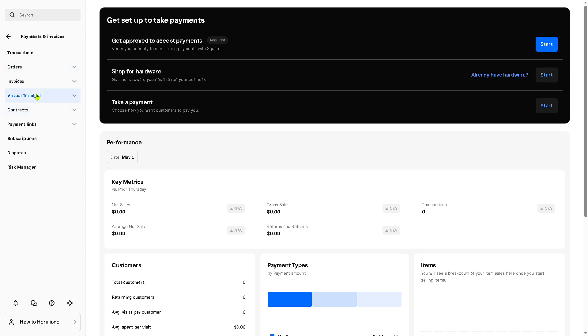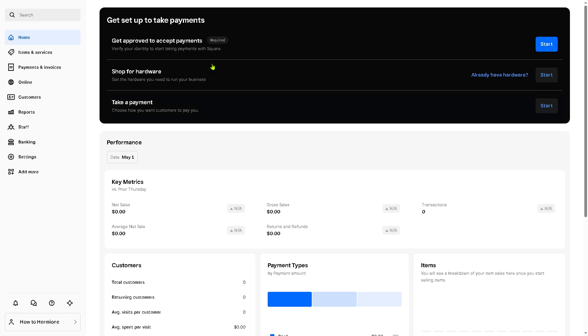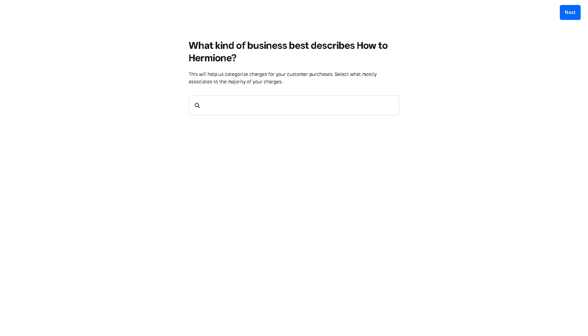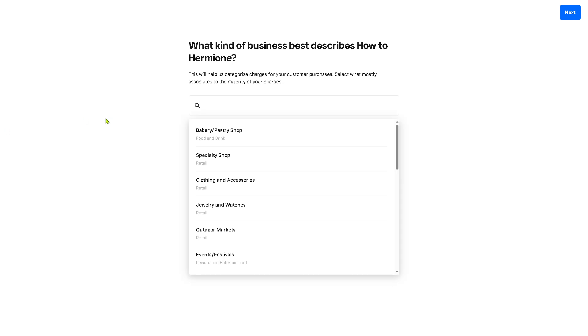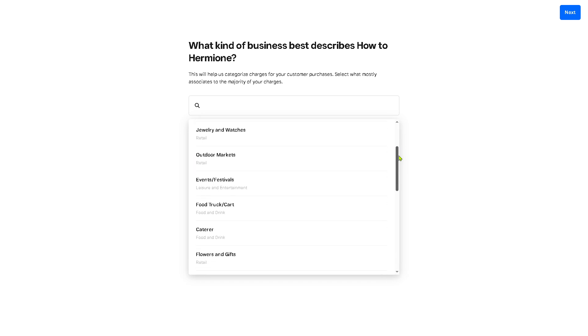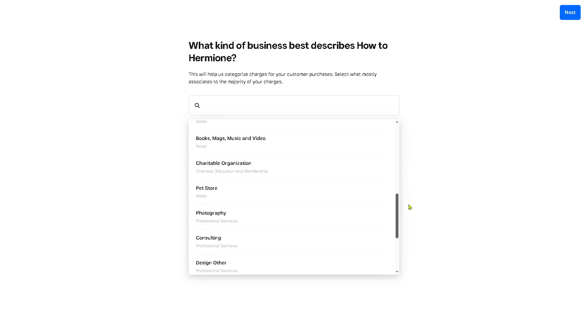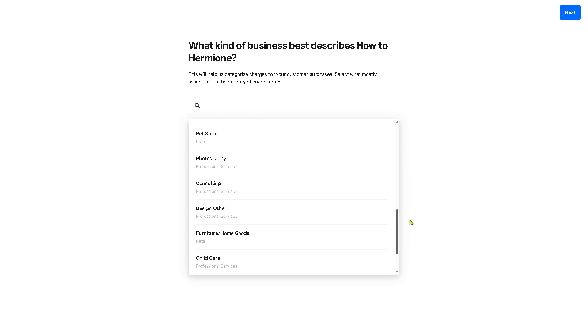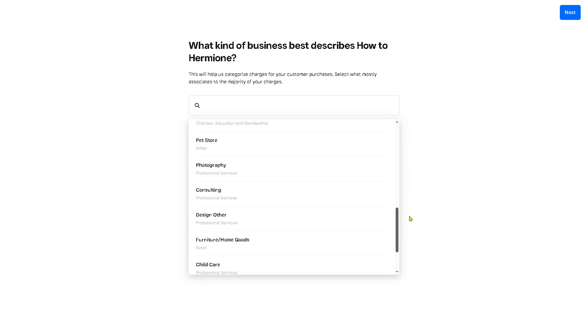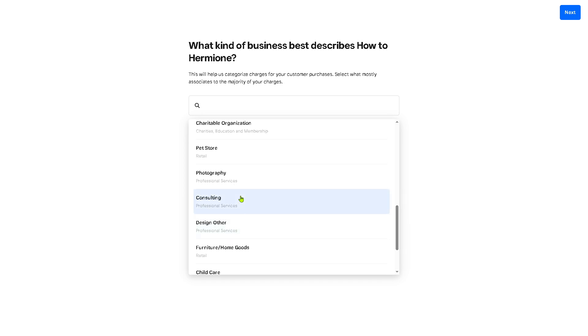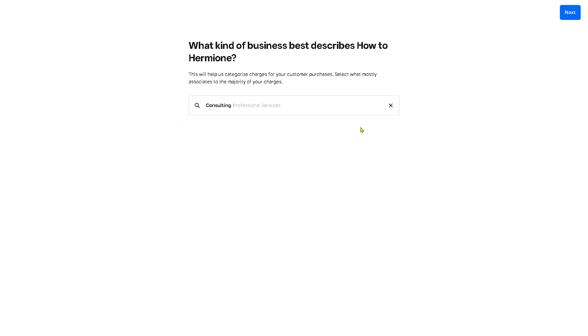For payments and invoices, this is going to be the section where you can manage how you get paid for both in-store and remotely, process transactions, and of course create and send digital invoices. Now we're going to set up the accepting payments. Click the start button and you'll be forwarded to a new page. Now you need to describe the best business type for your store: is it going to be bakery, pastry shop, clothing, events, festivals, hobby, game shop, consulting, and a lot more. But for now since we are a YouTube channel about content creation, we're going to be selecting consulting. So I'm going to click next.